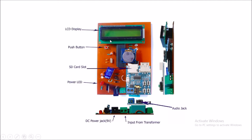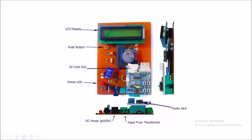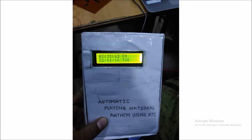This is the push button where you can reset the circuit. This is the SD card slot which I have introduced you before. This is the power LED. When you give the supply to the circuit, the power LED will glow. This is the final output of our project. Thank you.